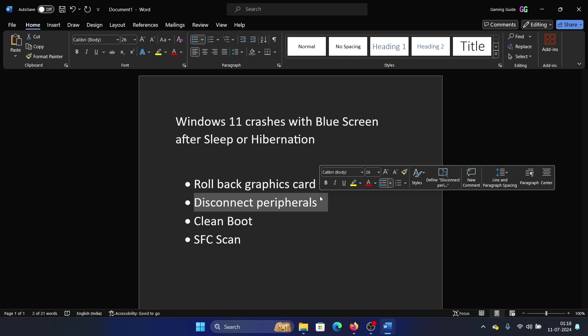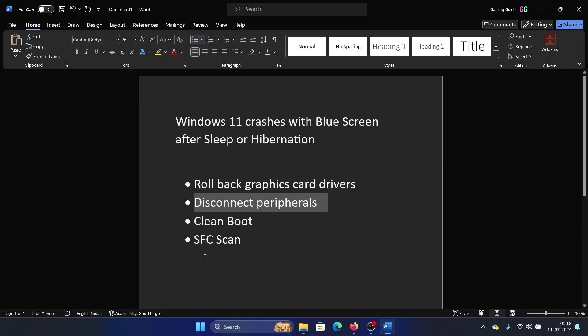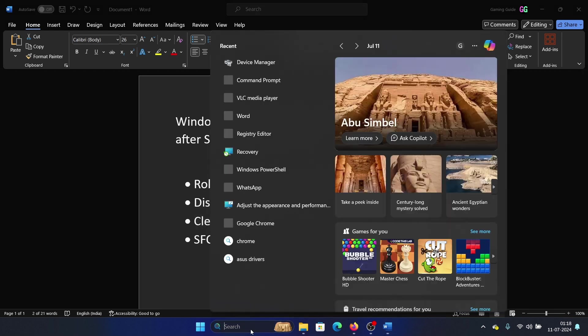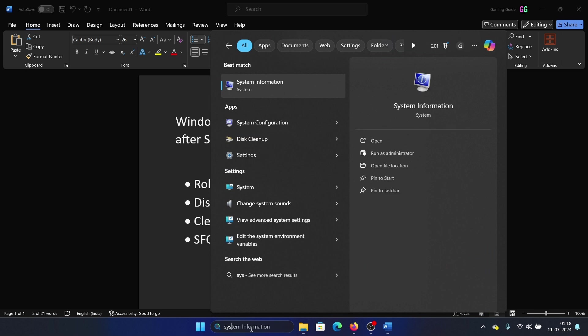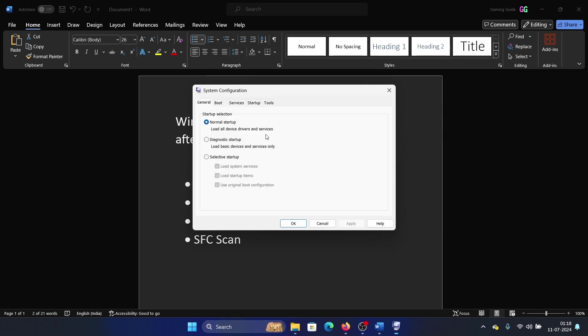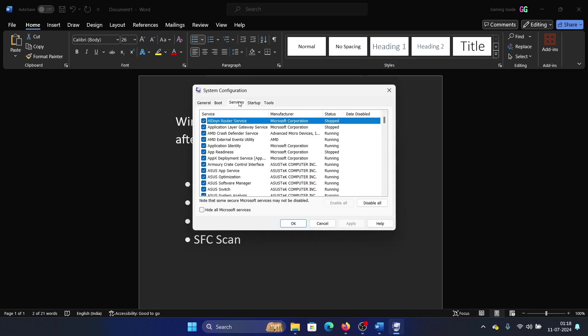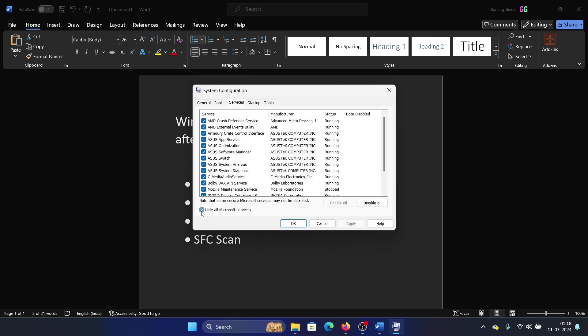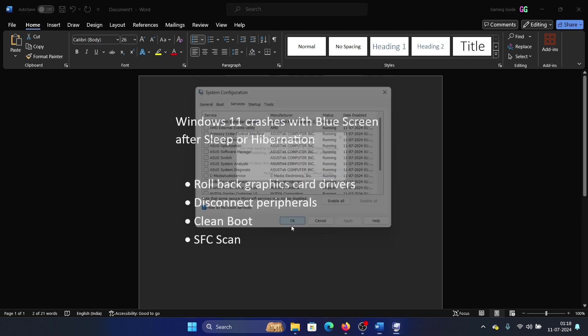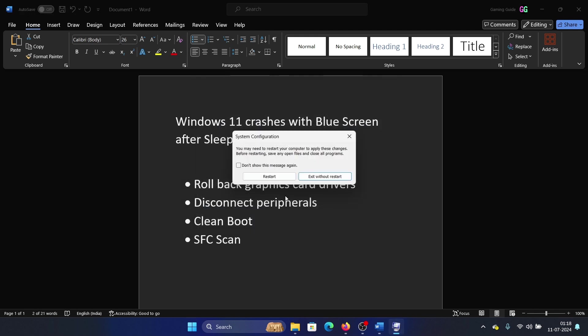The third point is to avoid software-based interference. This can be done using a clean boot. Search for System Configuration in the Windows search bar and open System Configuration. Go to the Services tab, check the box associated with Hide All Microsoft Services, click on Disable All, Apply, and then OK. Then finally restart the computer.